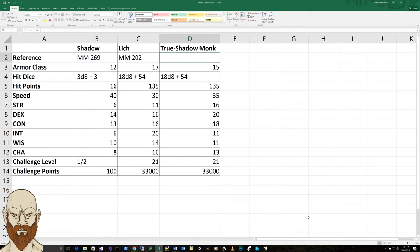He's also immune to necrotic and poison because he's actually undead. This makes him, he can become amorphous and move through a space as narrow as one inch wide without squeezing.